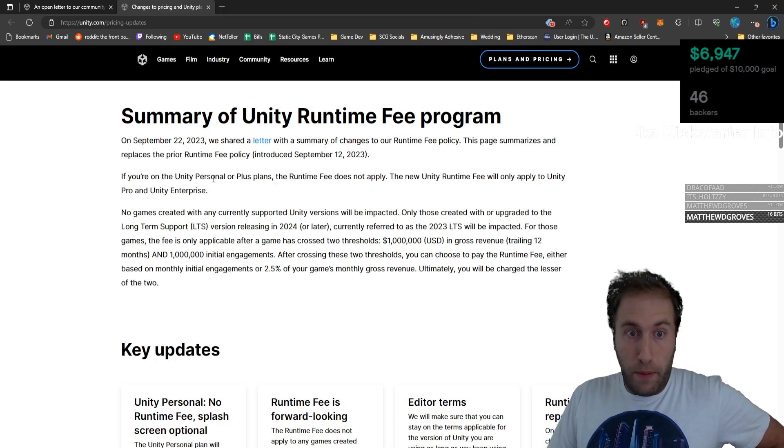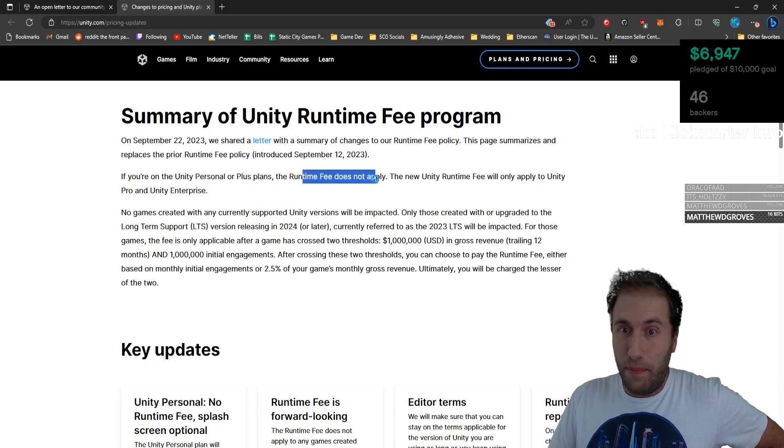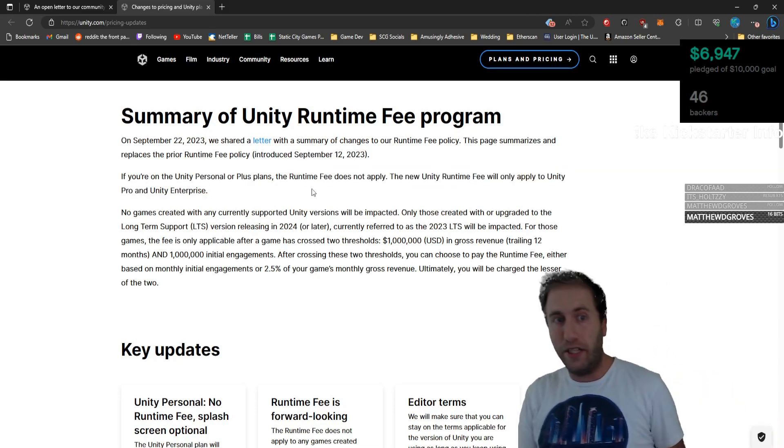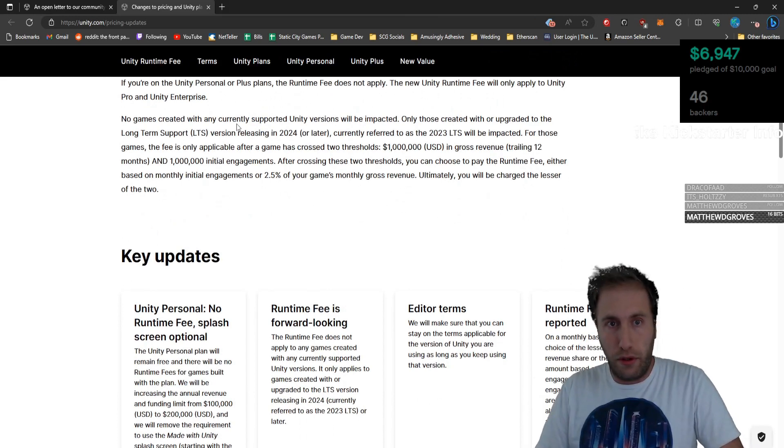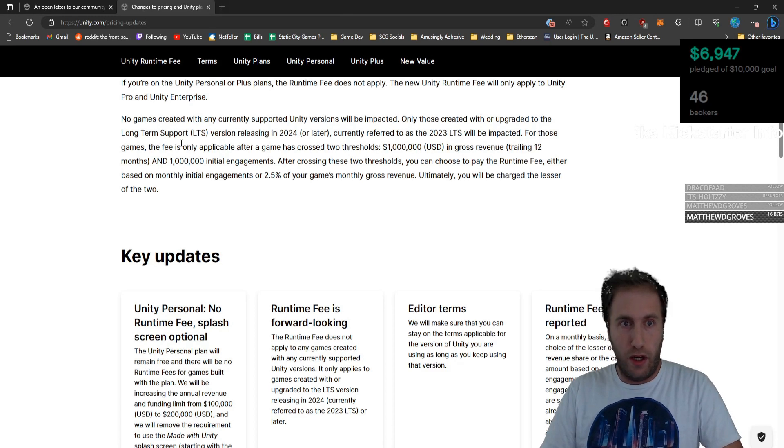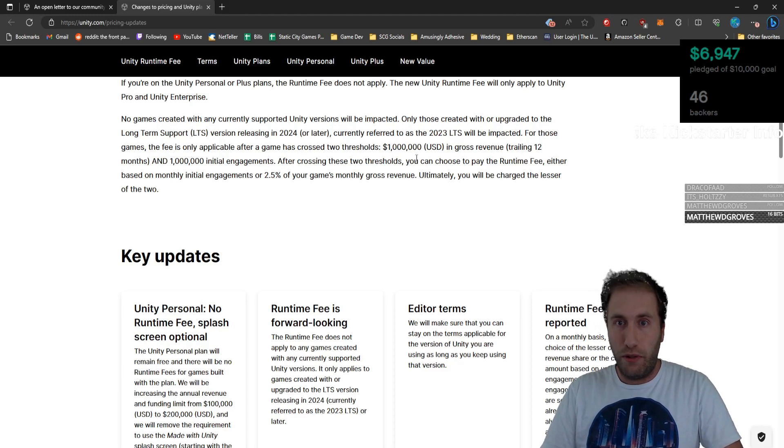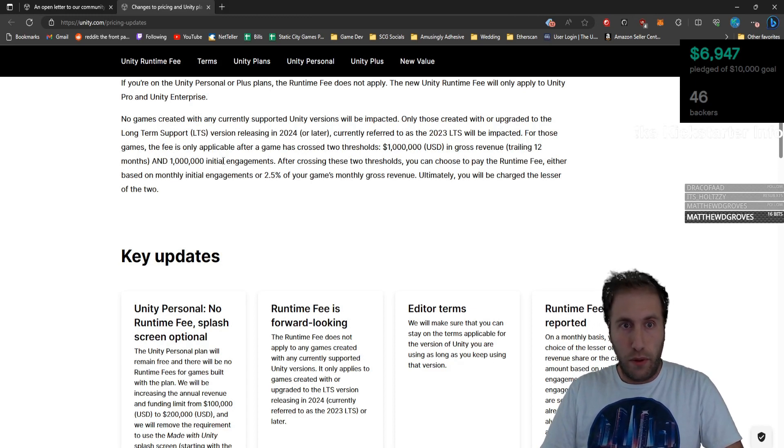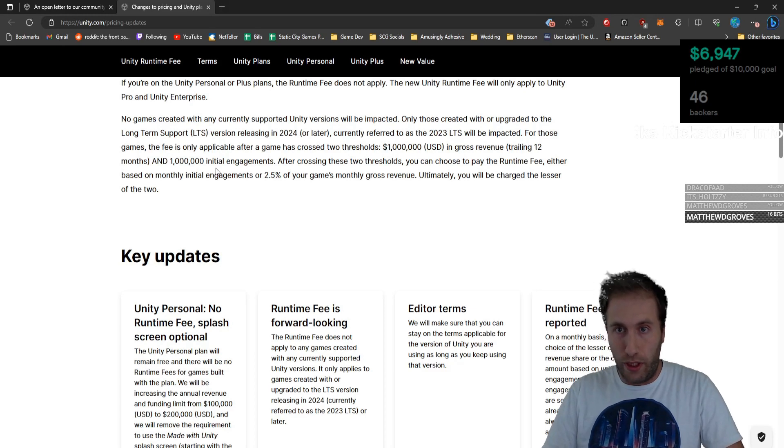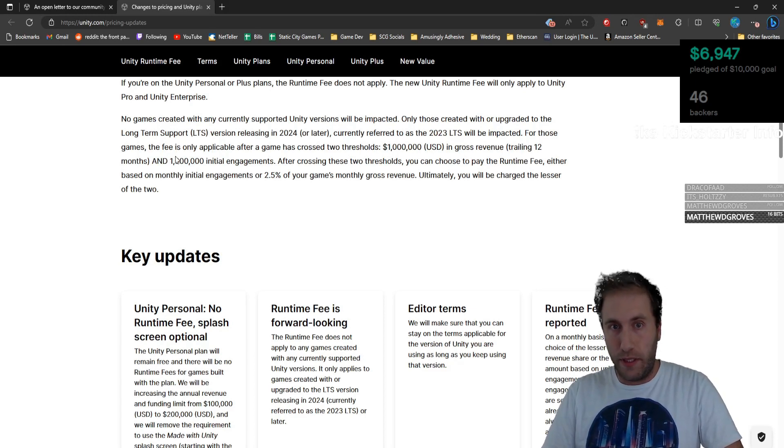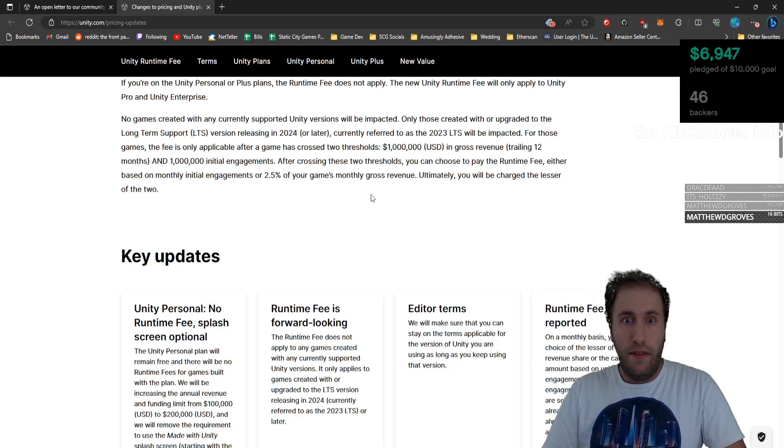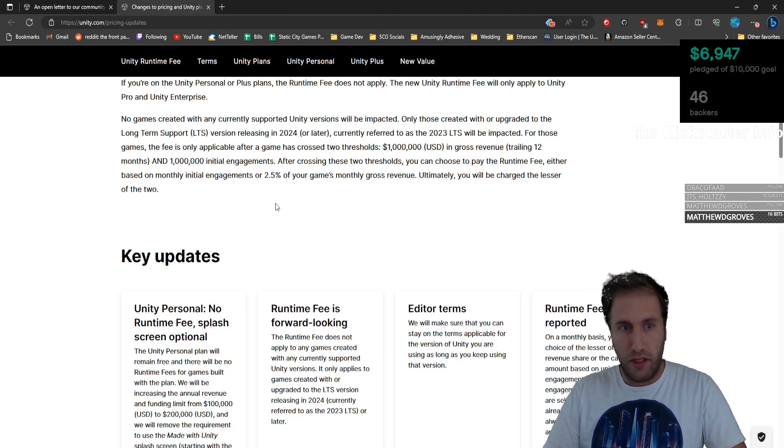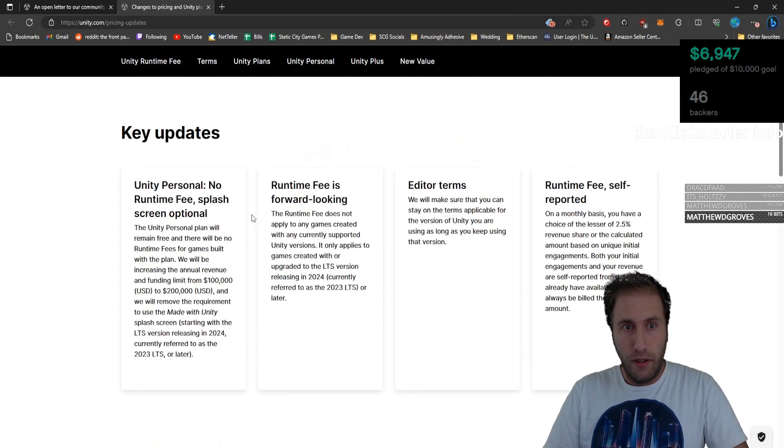If you're on Unity Personal or Plus, the fee does not apply. The new one will only apply to Unity Pro and Enterprise. That's huge. No games created with any currently supported Unity version will be impacted. Only those created with or upgraded to the long-term support version, releasing in 2024 or later, currently referred to as 2023 LTS, will be impacted. For those games, the fee is only applicable after a game has crossed two thresholds: a million dollars in gross revenue trailing 12 months, and a million initial engagements. Those crossing those two thresholds can choose to pay the runtime fee either based on monthly initial engagements or 2.5% of gross revenue. You'll be charged the lesser of the two.